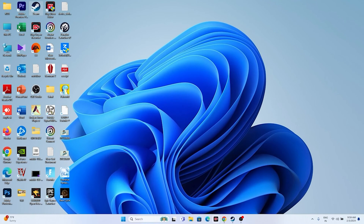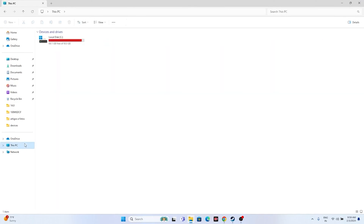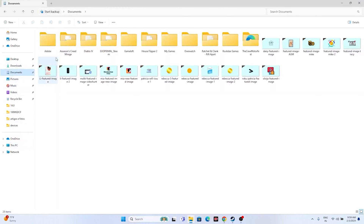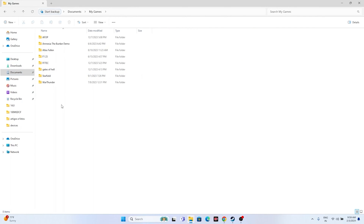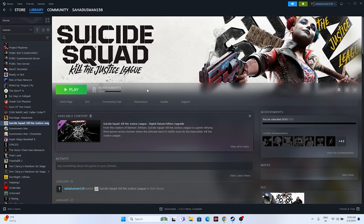The next fix is to delete the saved game file. Open File Explorer, navigate to This PC, go to Documents, find My Games, and look for the Suicide Squad folder. Delete it. Keep in mind that doing this will cause you to lose all game progression. Afterwards, try launching the game again.